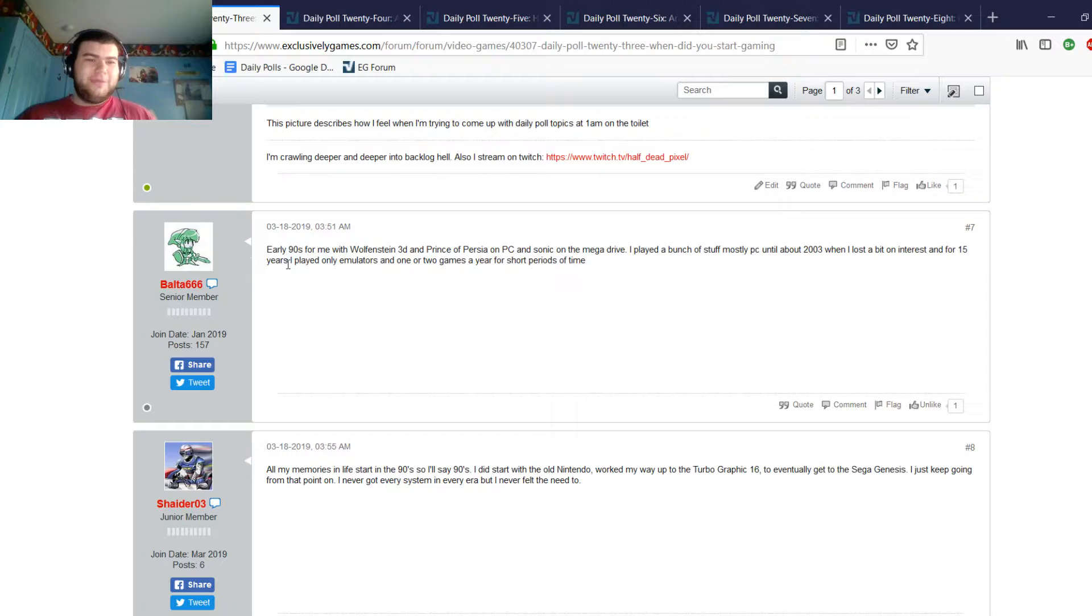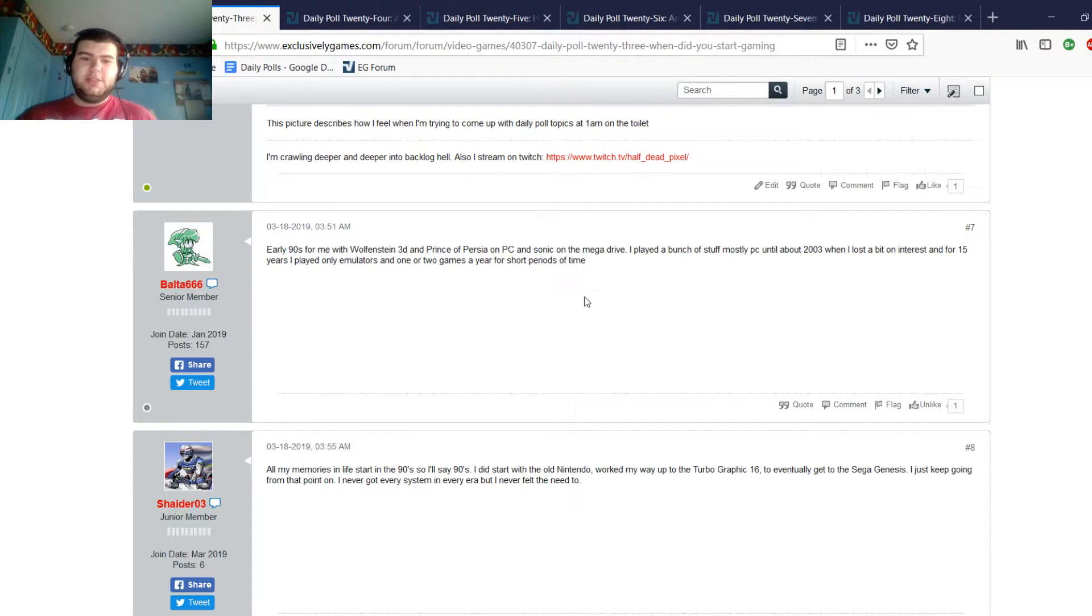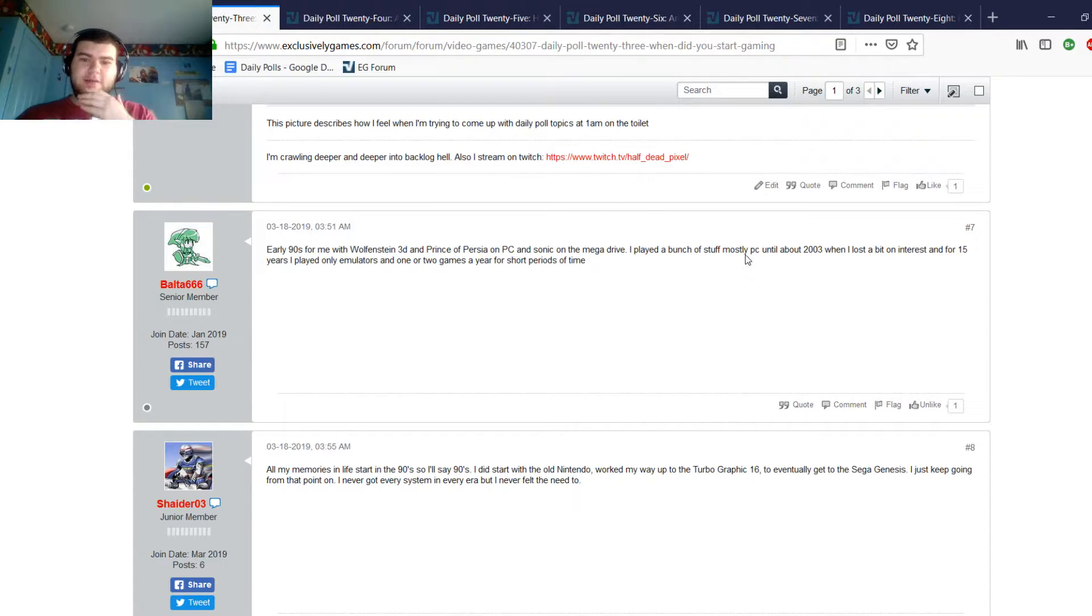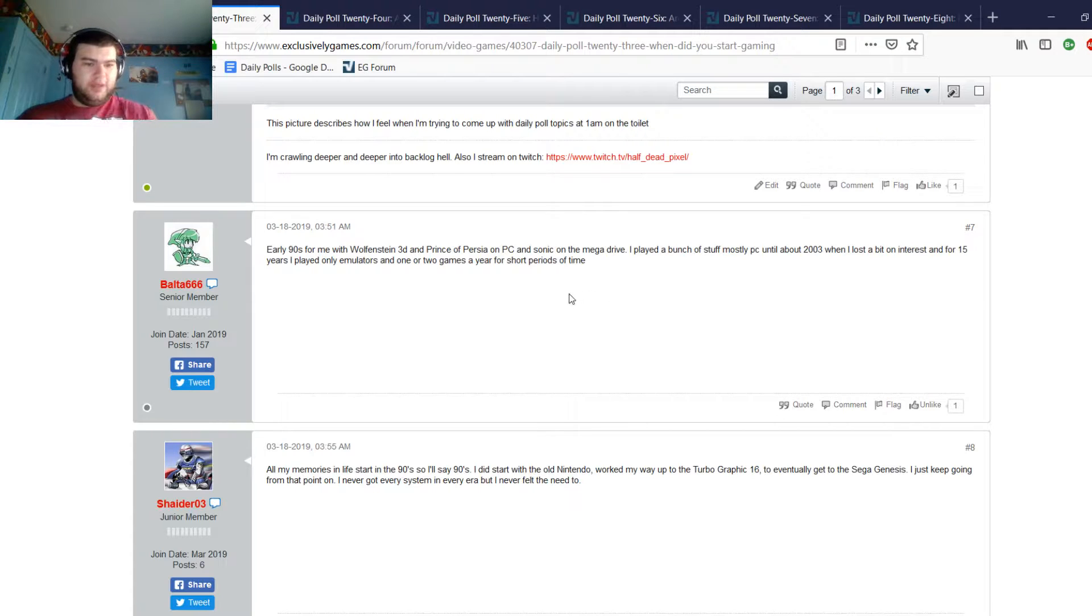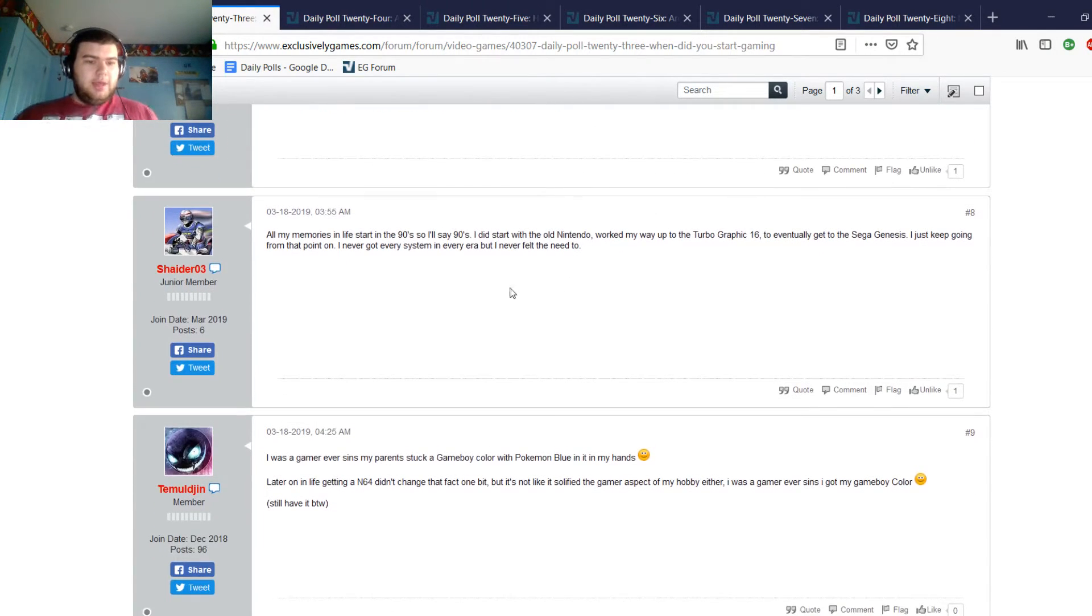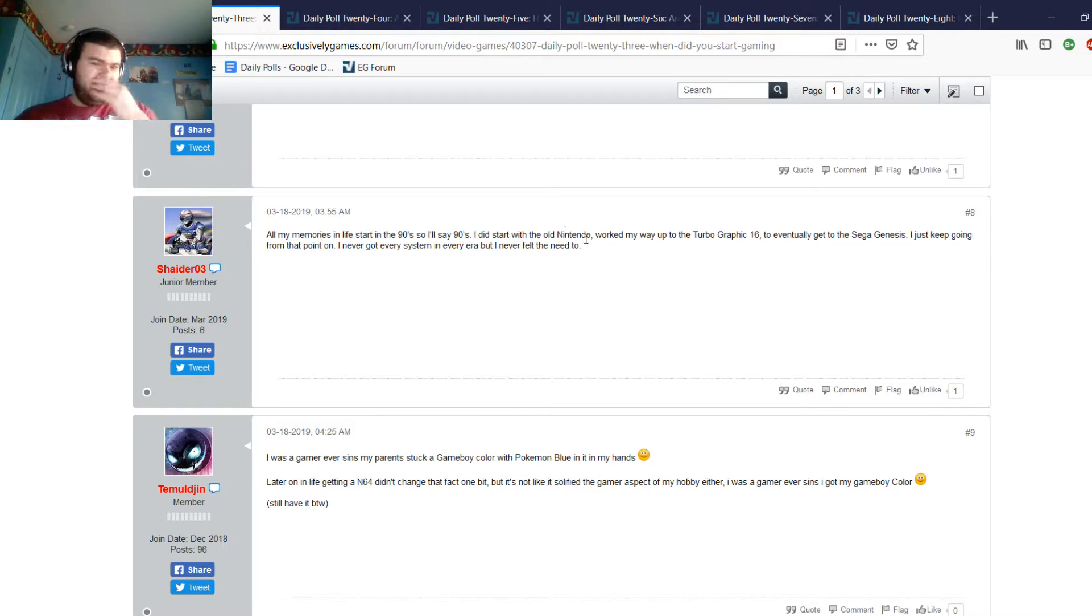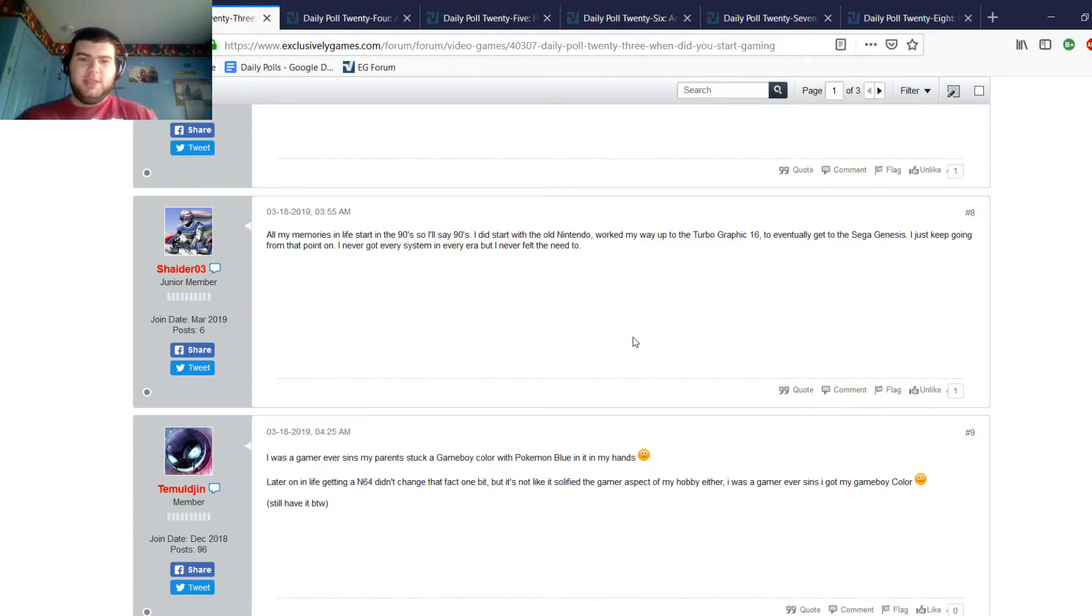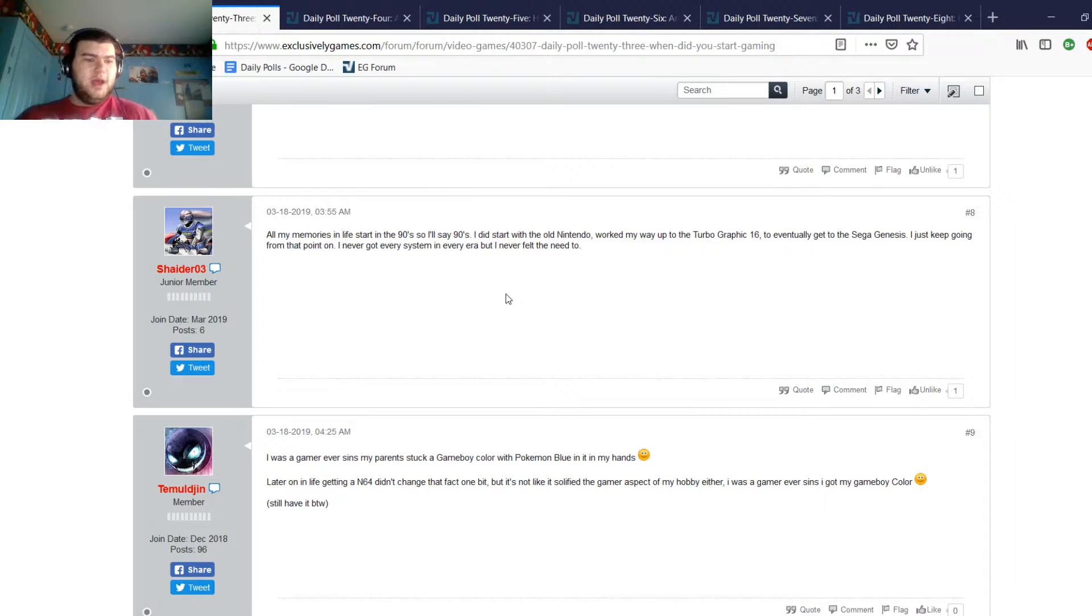Bolta, early 90s for him, with Wolfenstein 3D and Prince of Persia on PC, and Sonic on the Mega Drive, also known as the Genesis in the States. Bolta's from Europe so he calls it the Mega Drive. He played a bunch of stuff on PC until about 03 when he lost interest, and for 15 years played only emulators and one or two games a year for a short period of time.